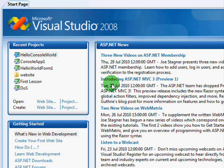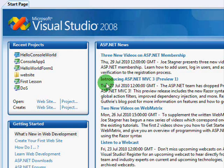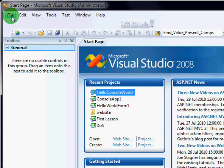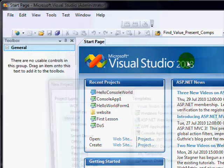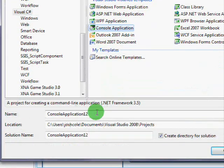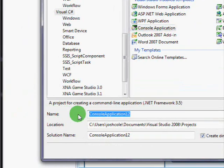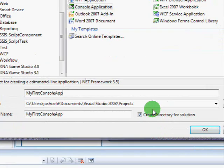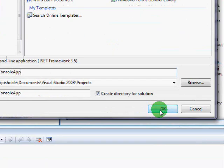In this lesson, instead of doing a form application like we did last time, we're going to actually create something called a console application. To start, we'll go File, New Project, Console Application, we'll give it a name, My First Console App, and then click OK.